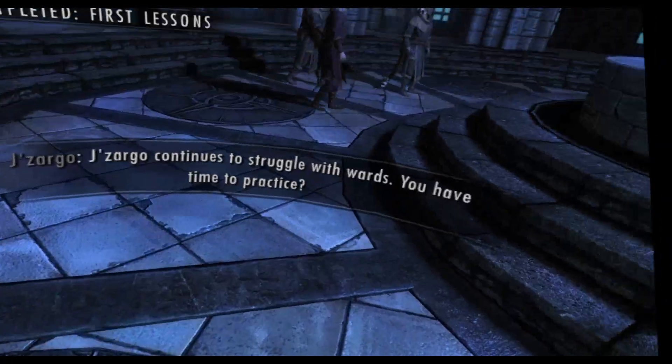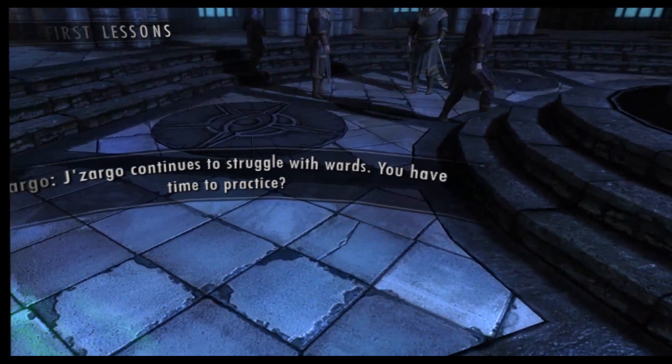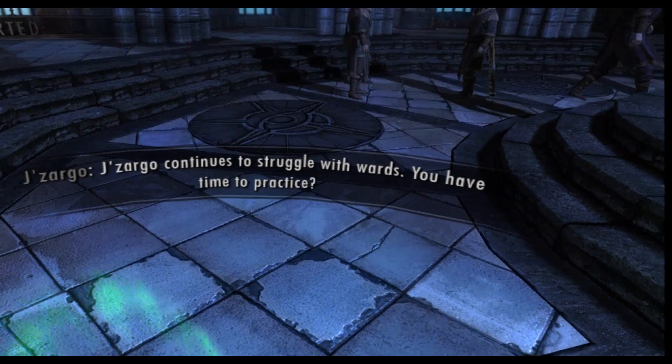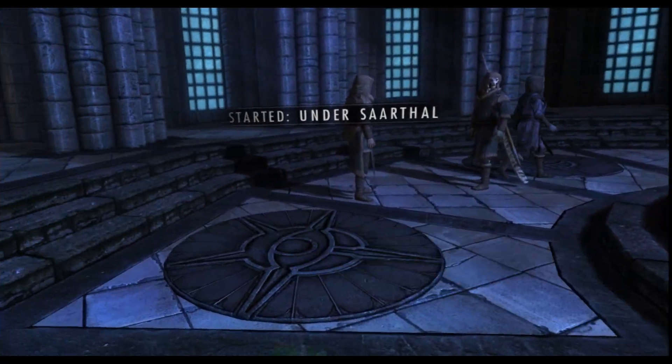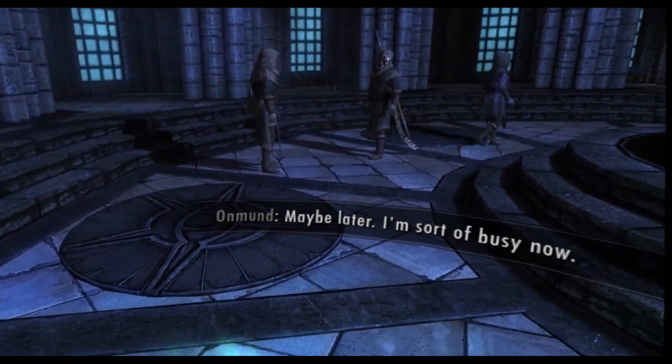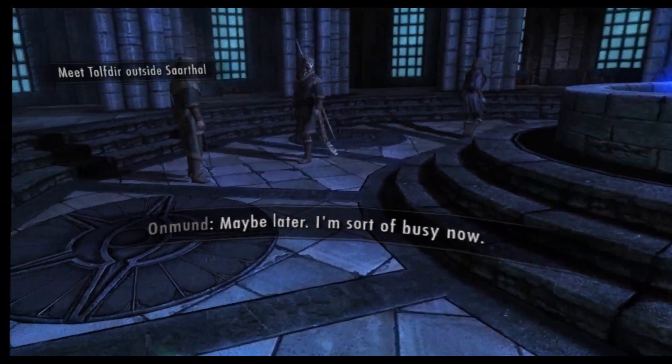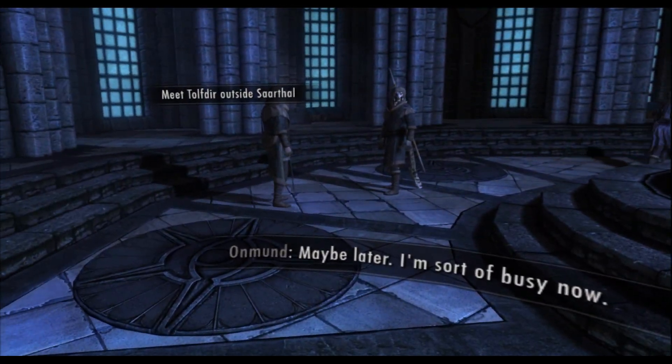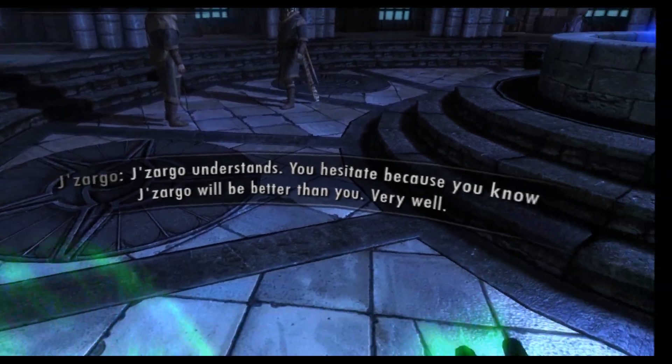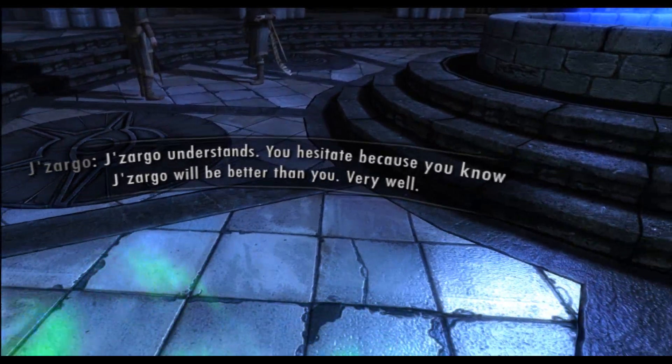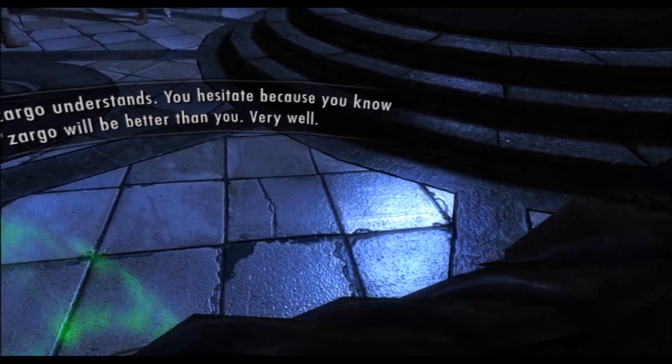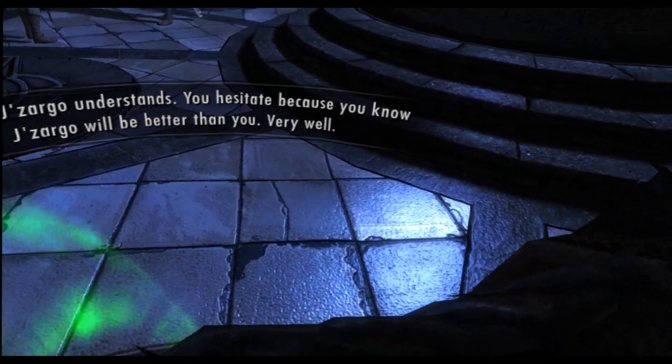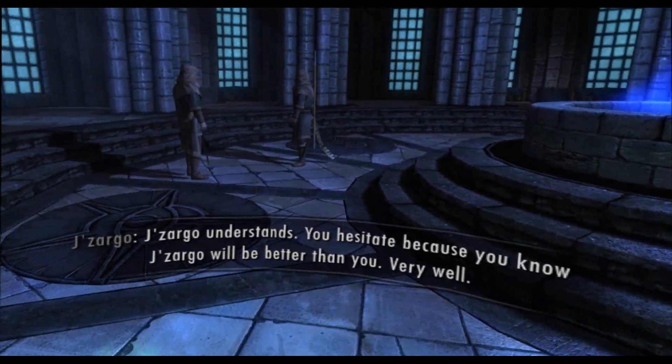Gisargo continues to struggle with walls. You have time to practice? Maybe later, I'm sort of busy now. Gisargo understands. You hesitate because you know Gisargo will be better than you. Very well.